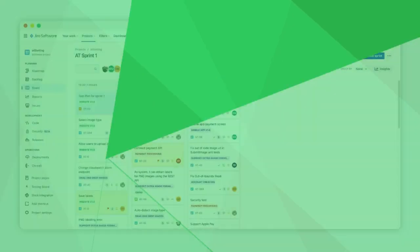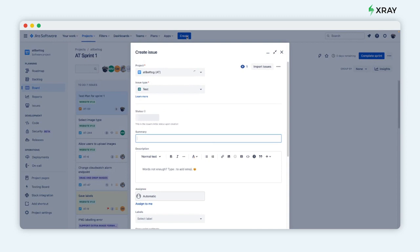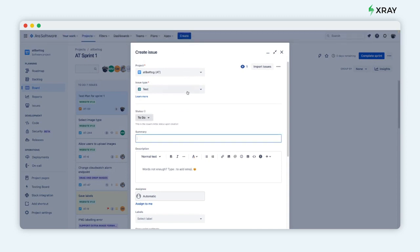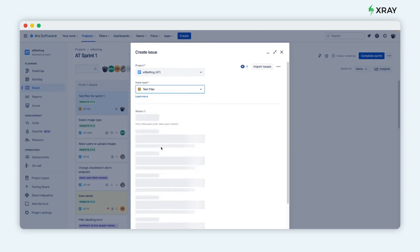With X-ray you can manage your test plans and track their progress all within Jira. X-ray provides the concept of test plans as a way to define a testing scope. A test plan is an issue similar to other Jira issue types.